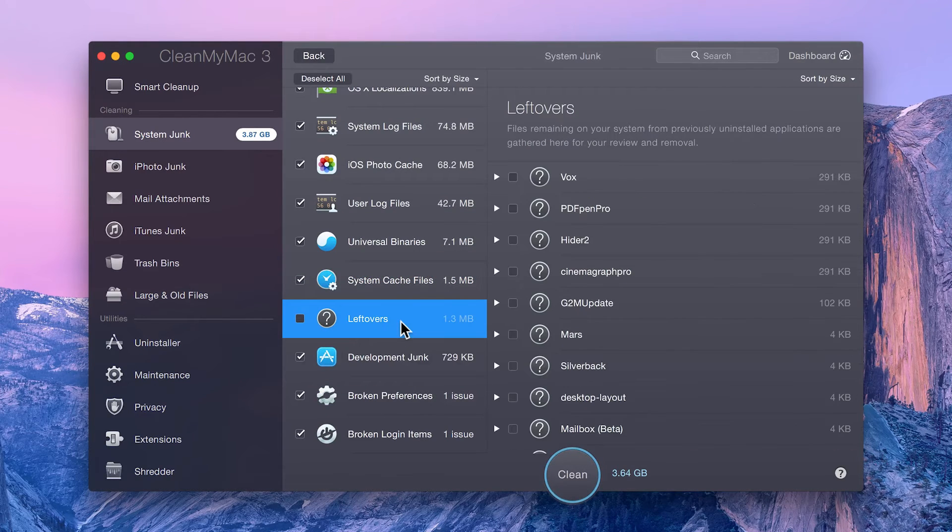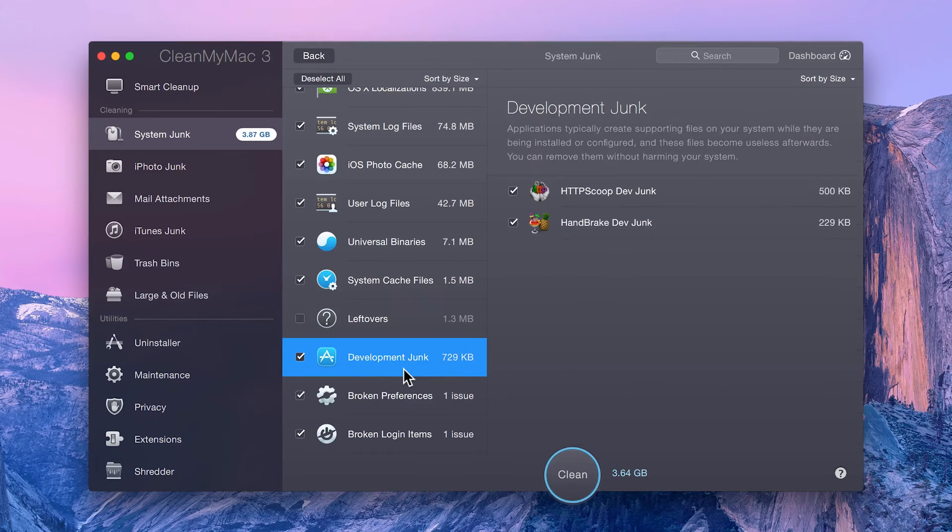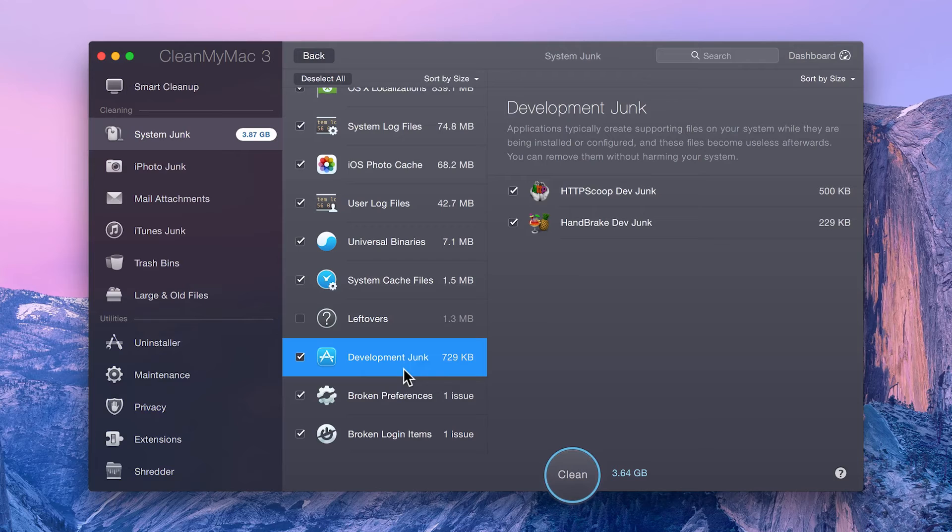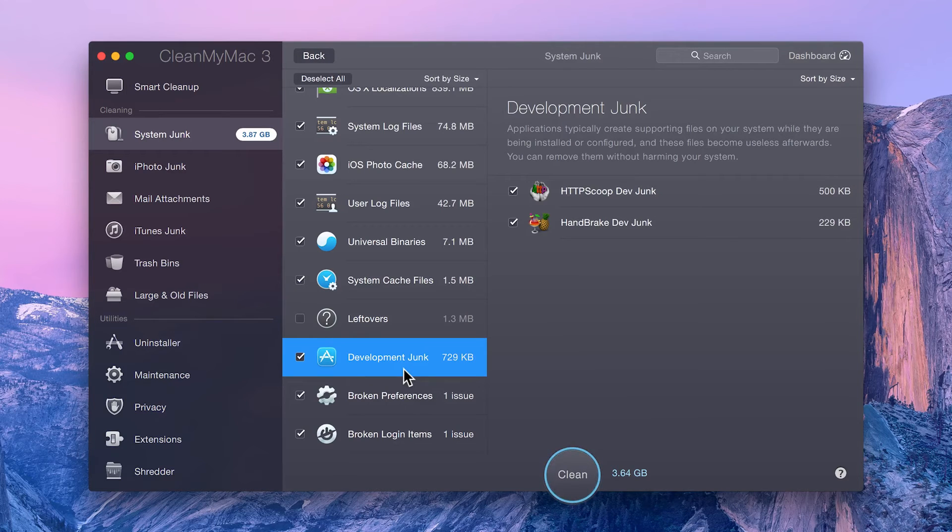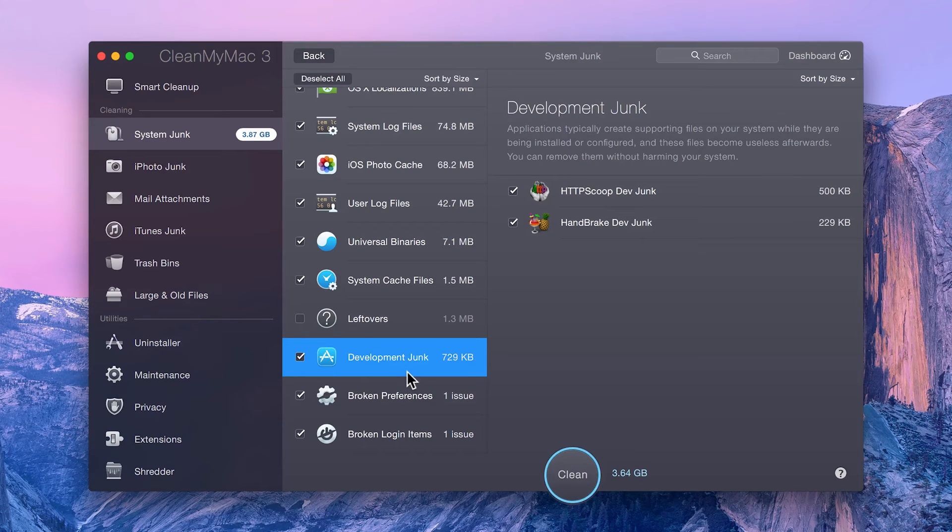Files left over on your system from previously uninstalled apps. Development junk, which is a group of support files that are created when installing an app. These files should be, and typically are, removed after installation. However, sometimes they can hang around.